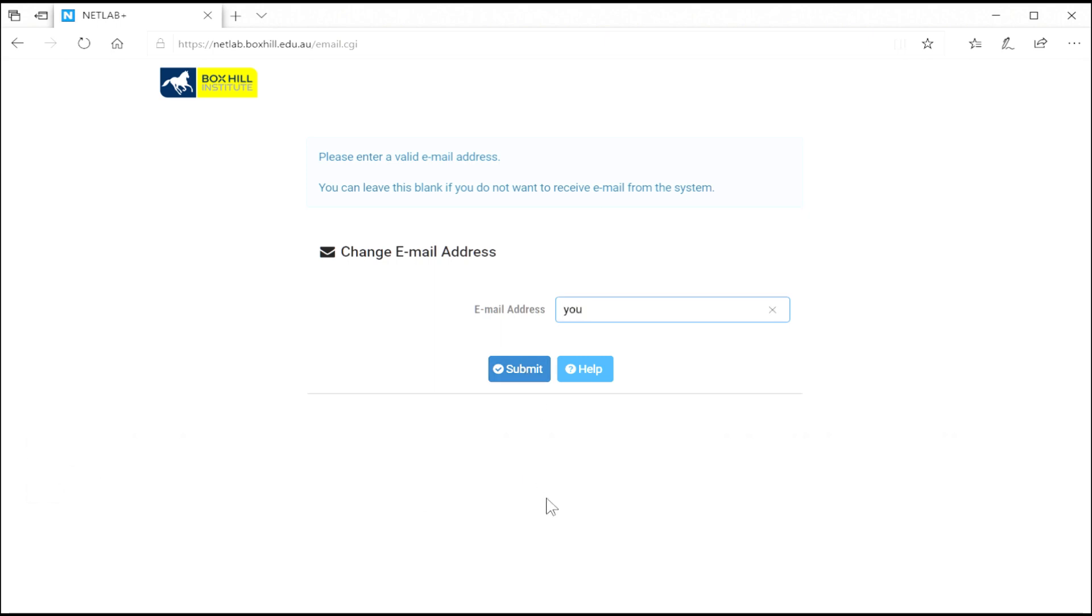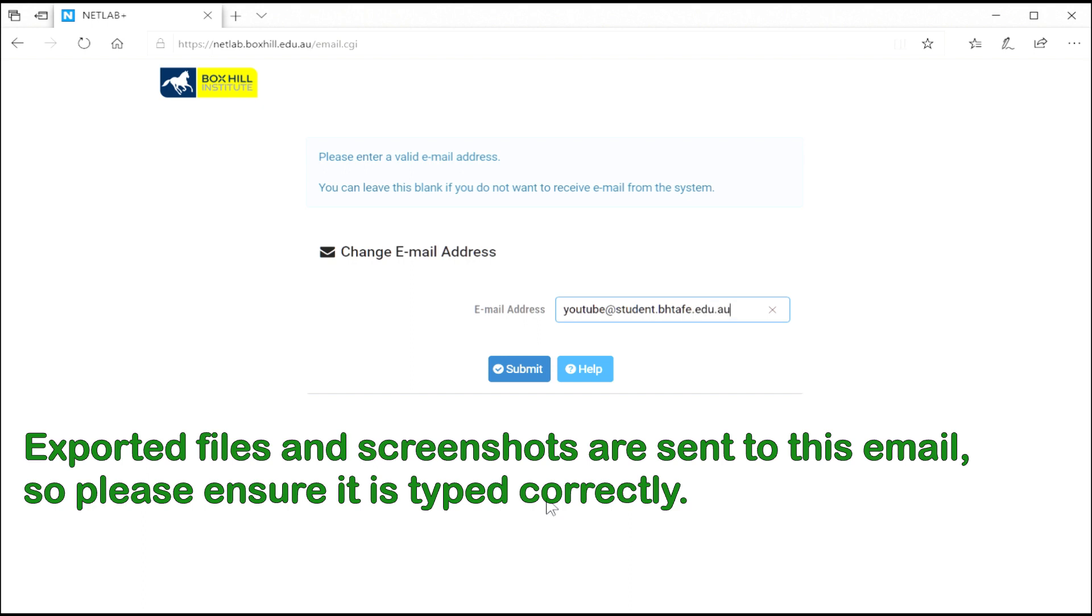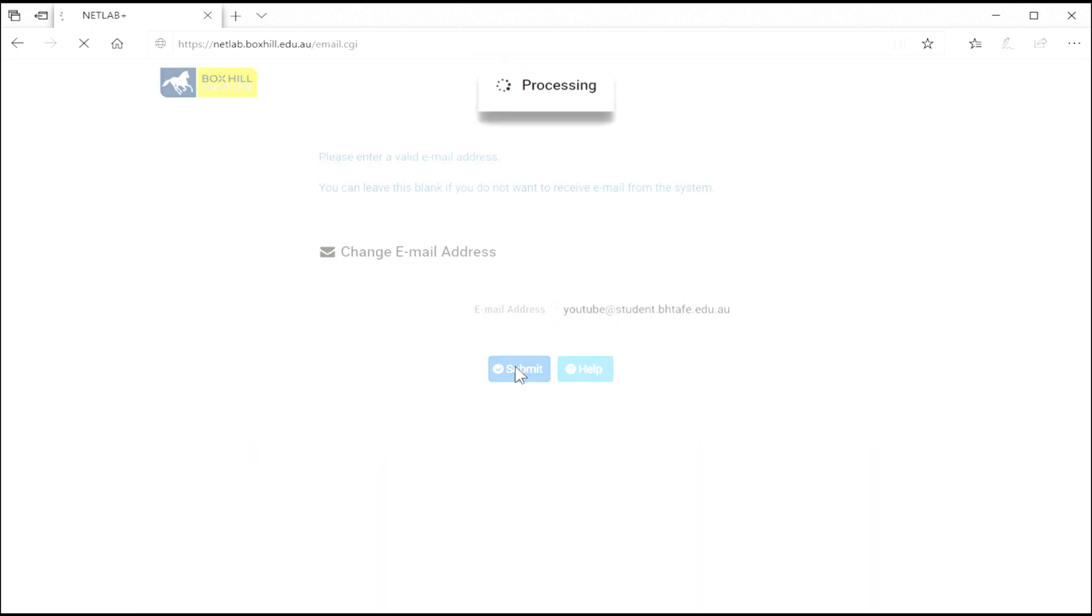Here you need to enter your email address. The NetLab system stores files, screenshots, and records of your work that can be emailed to you. So make sure you use your student email address.